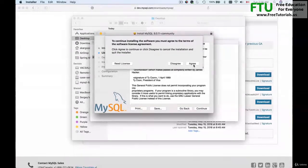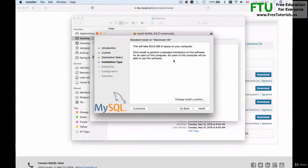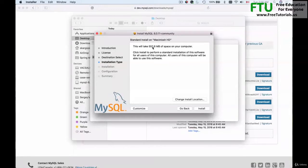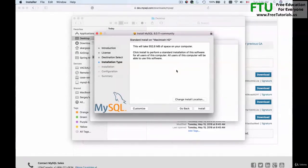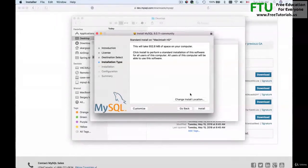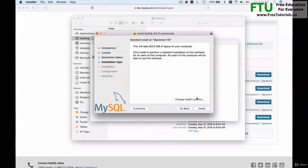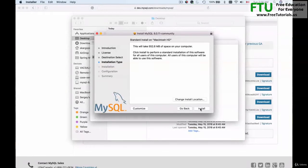I agree and it will take up to 552 megabytes of space on my computer. That's fine. If you want to install to a different location you can choose a different location here. I don't do that and we'll install it to the location that it suggests. I'll then show you after installation where MySQL server will be installed.